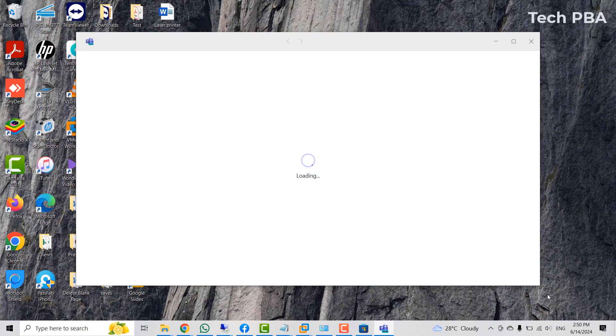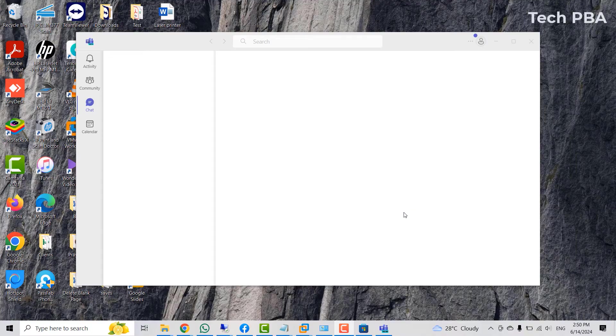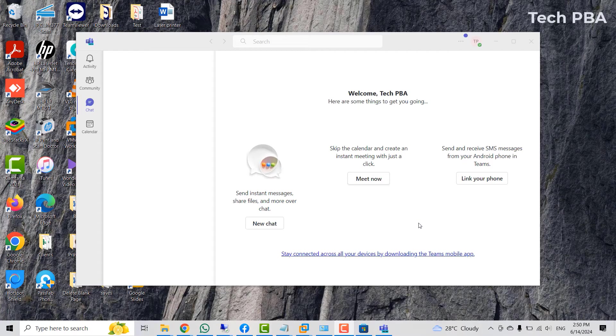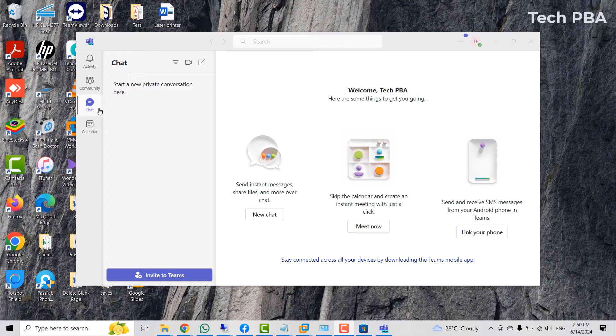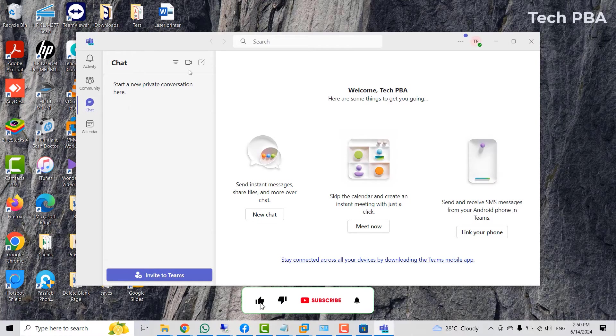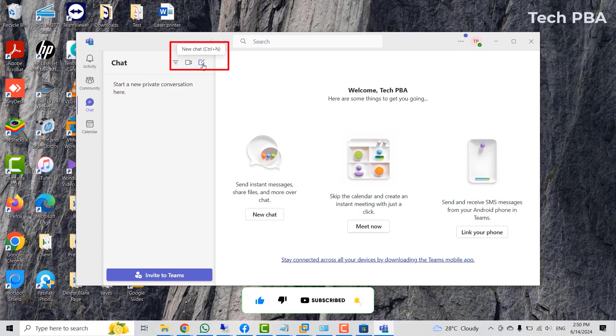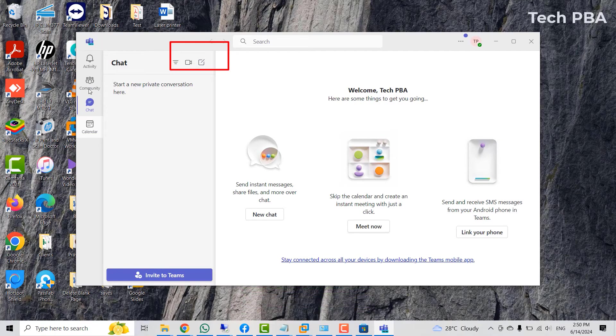I will click continue to continue the installation and then the setup. Just wait for it to do its thing and once that is done, you will be presented with the home page, which is the chat session of the Teams application. That is the chat area. You can start a new meeting or you can start a new chat.